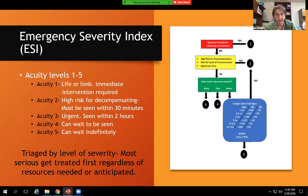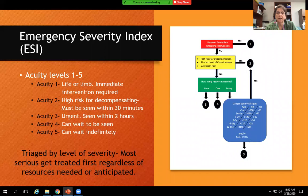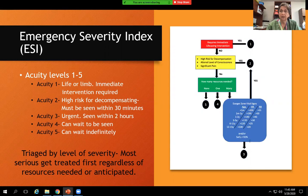Emergency Severity Index is ESI, with acuity levels one through five. Acuity level one is life or limb — the patient has to be seen immediately — down to acuity level five when they can wait several days to be seen. Acuity levels three, four, and five are based on the number of resources that patient is going to need. Levels one and two are not based on resources; they're based on how quickly these patients need to be seen and treated. Acuity level one would be seen before acuity level five, obviously.